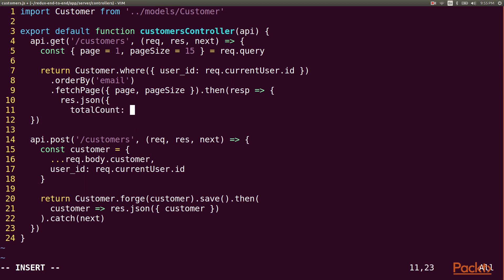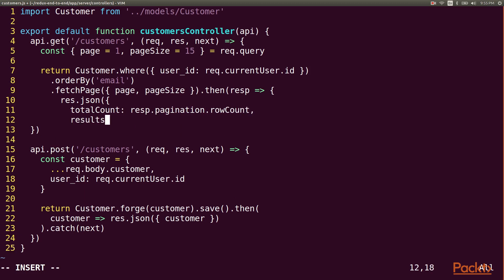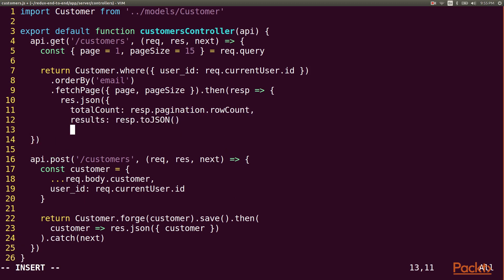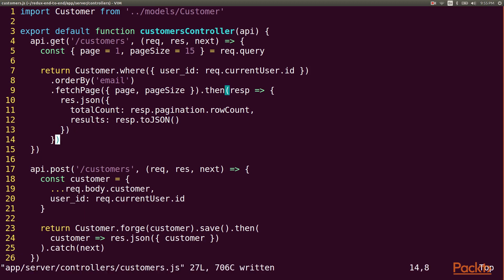The total count tells me how many records there would be without the pagination, and the results contain the page of customers. That's all the server code that we need, so let's move over to the client.